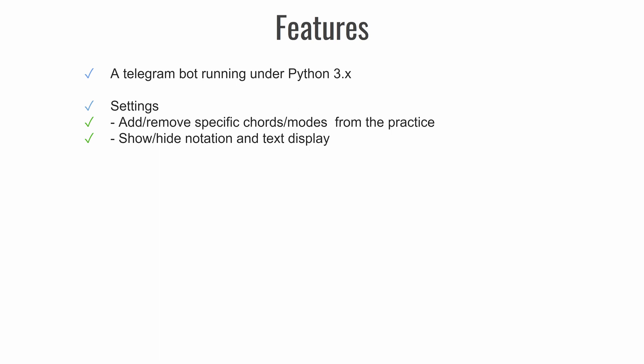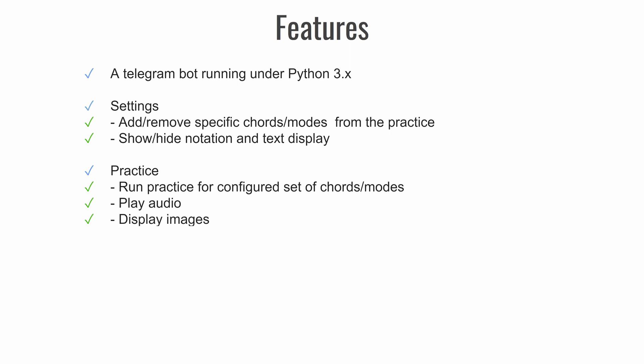Practice, it is the main feature of the bot of course. So we should be able to run practice for configured set of chords and modes. We will be playing an audio question of a chord or mode and display a right answer as an image.